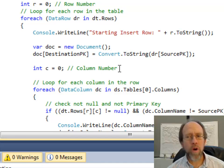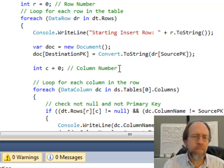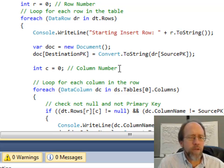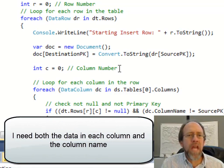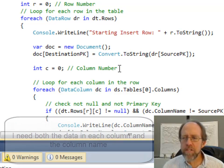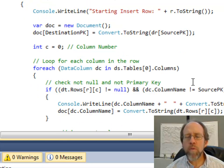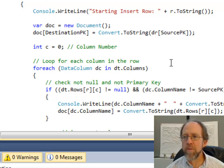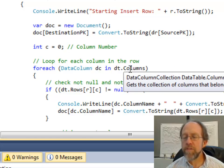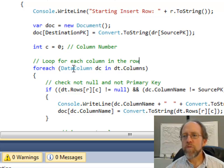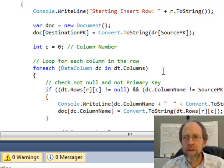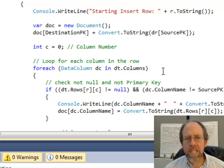I set up another counter — the first counter was called R for row, the second counter is called C for column. Normally I would just go through every single cell within a table row, but once I've reduced this data object to a set of table rows I lose the names — it comes back as an integer-indexed array. But I can go through dt.columns, which returns back a collection of data columns — all the columns in the source table. So for every data column in dt.columns, I'm now doing a loop inside the first loop.